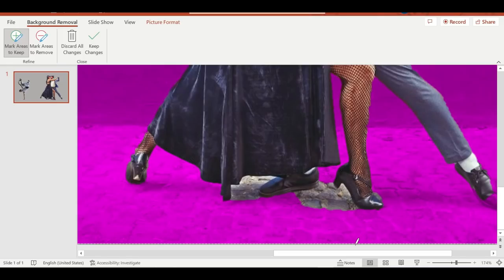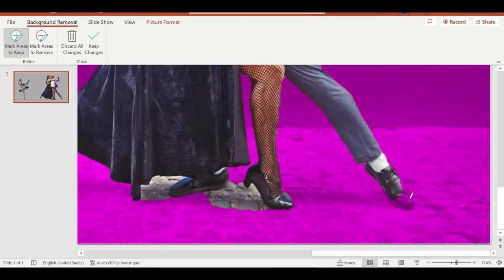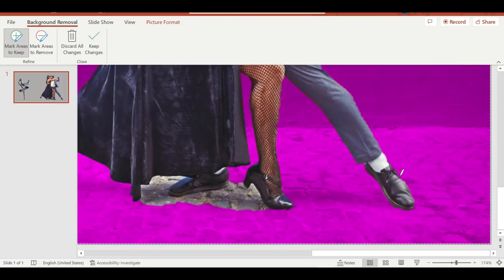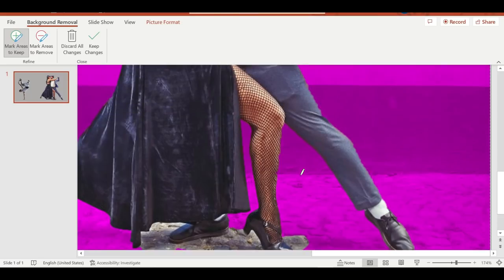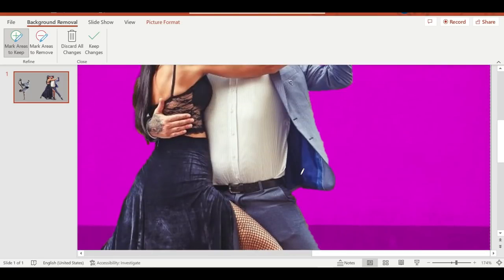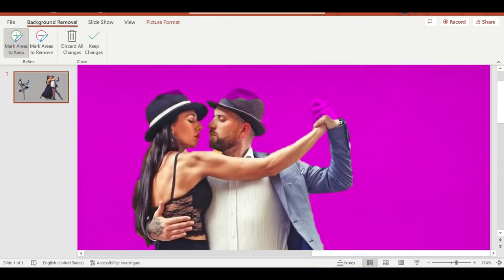If parts of the picture that you want to keep are magenta, marked for removal, select Mark Areas to Keep and use the freeform drawing pencil to mark the areas on the picture that you want to keep.